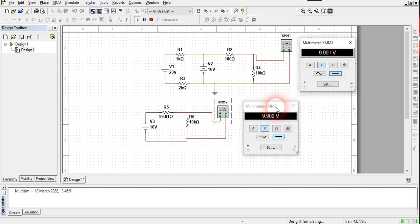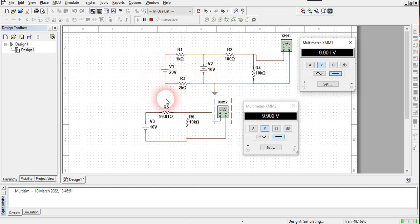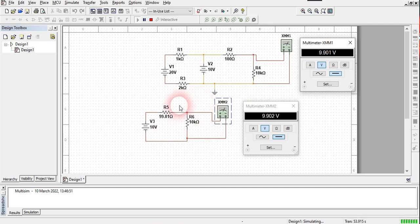This means that yes, Thevenin's theorem — stating that a complex circuit can be simplified to an equivalent circuit — holds good for this circuit. The statement is verified. This was the whole experiment. I hope you understood how to perform it. Thank you for watching.